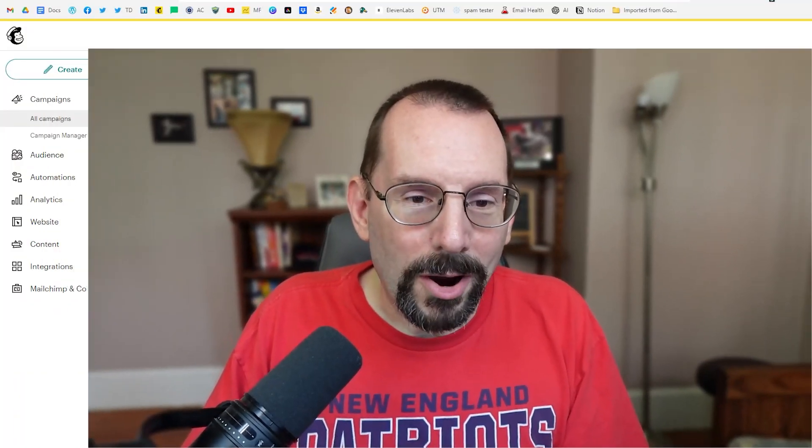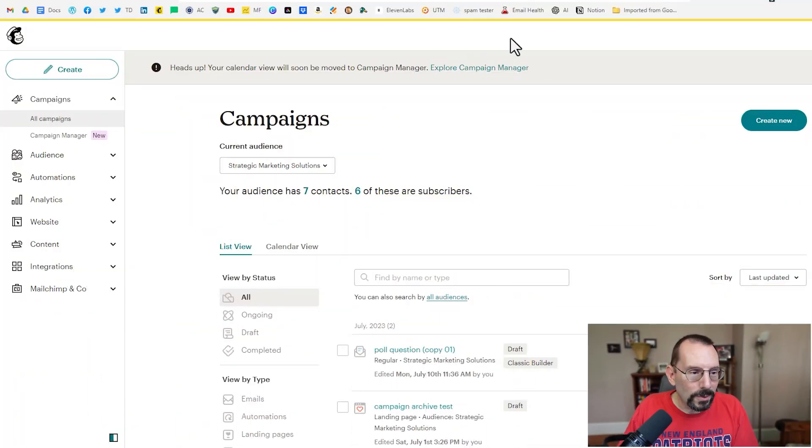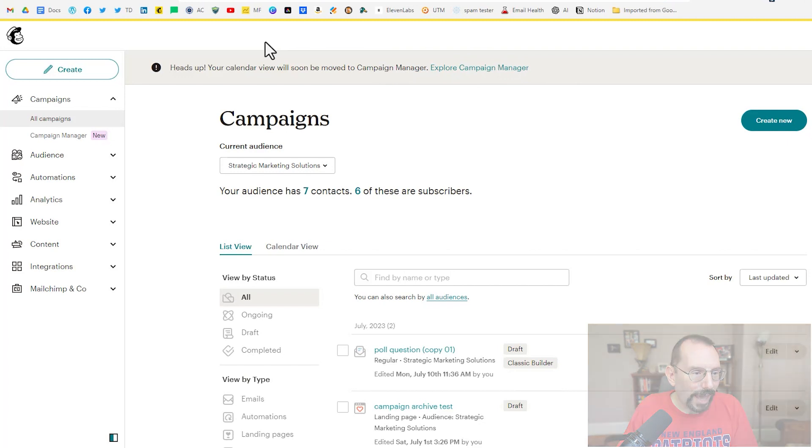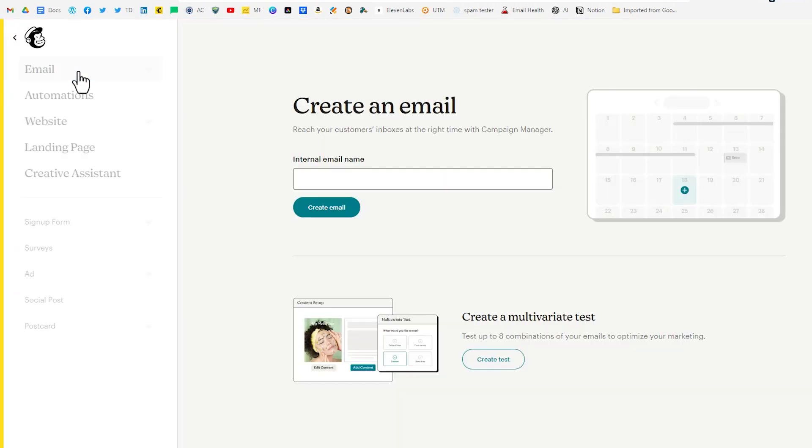Alright, enough of the jargon. Let's get going on how we're actually going to accomplish this. So as we log into our MailChimp account here we're going to be looking at the create button on the top left hand side. When you click on that create button MailChimp made it very confusing all of a sudden. So what you need to do is click on where it says email.